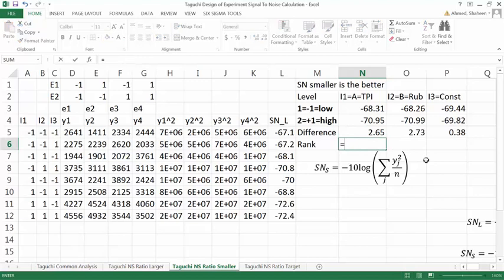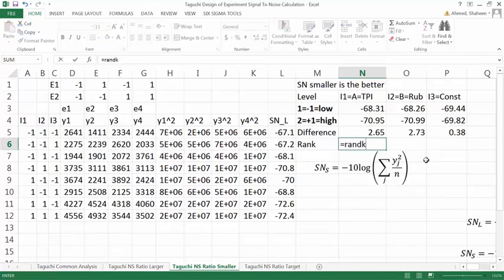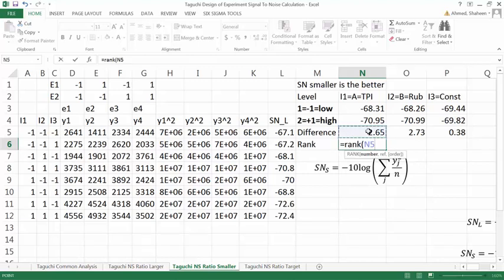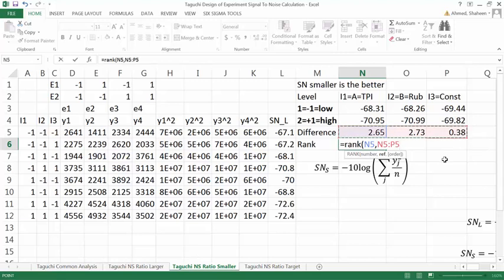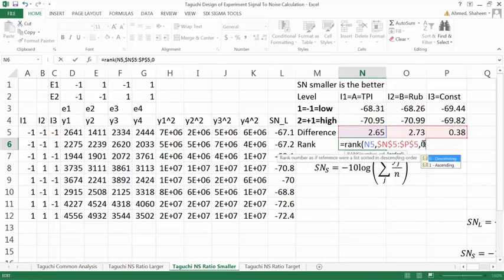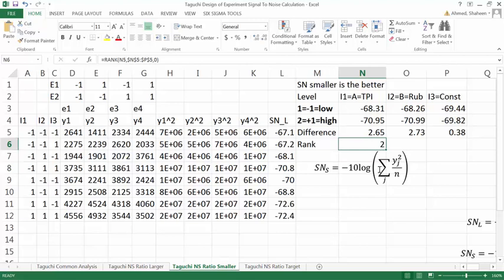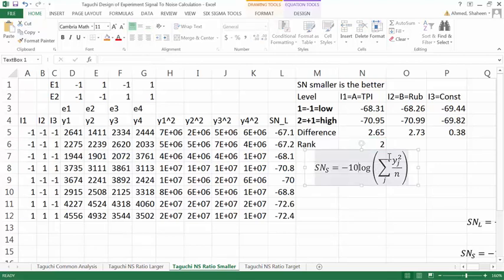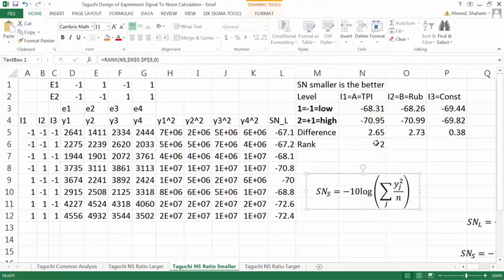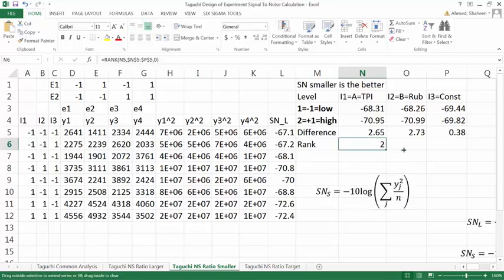The rank, there is a function in Excel called rank. So you can type rank, and you want to find out the rank for this number, and then out of these three. I will have to freeze that because when I move this, I don't want these three to move. Zero, one for descending order. So if you just copy this. So here we go.